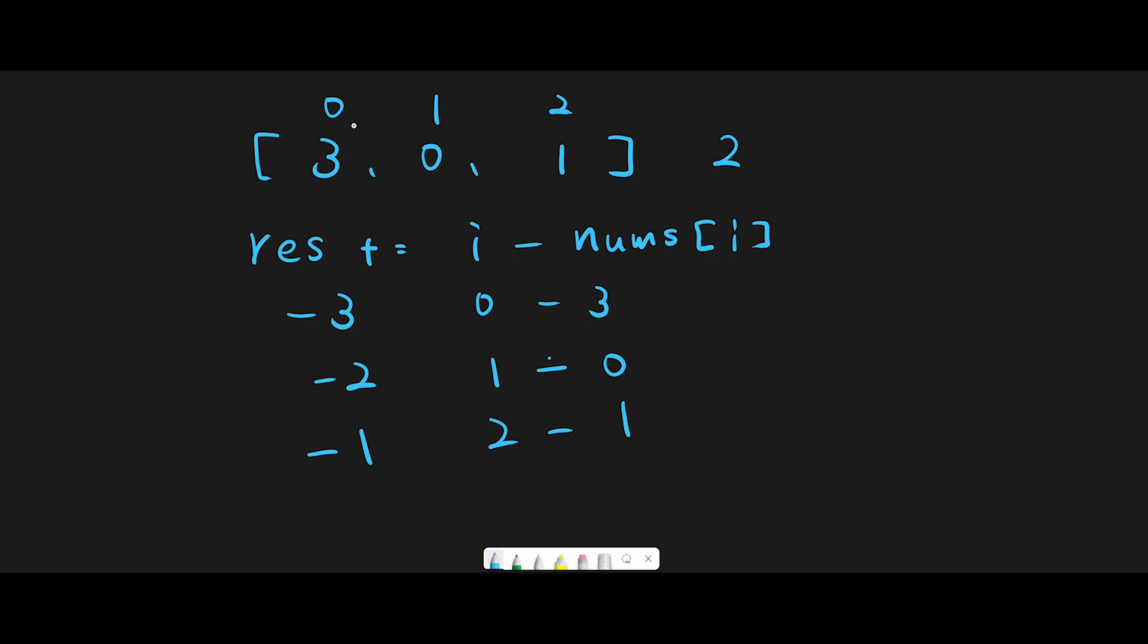plus 3 to the result variable. Now we have -1, so -1 + 3 should be 2. That's why we can find the missing number.